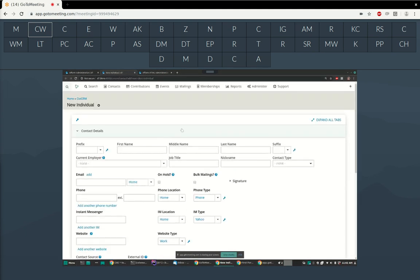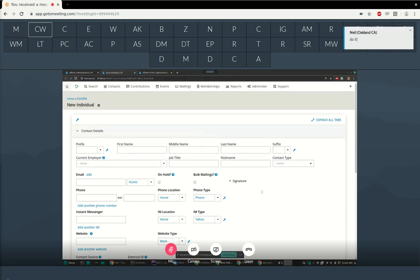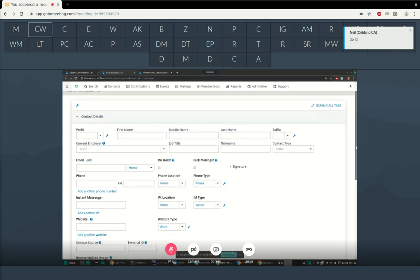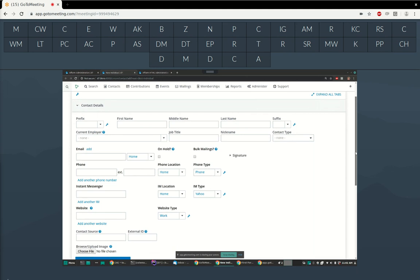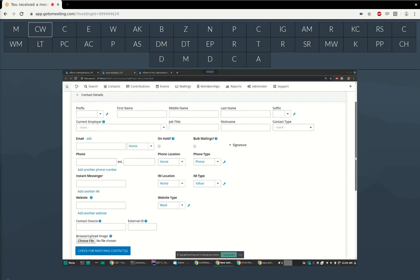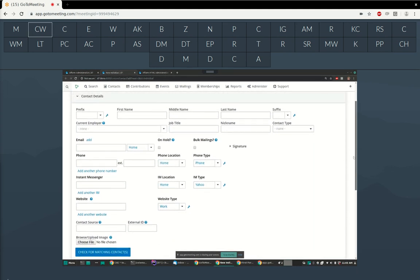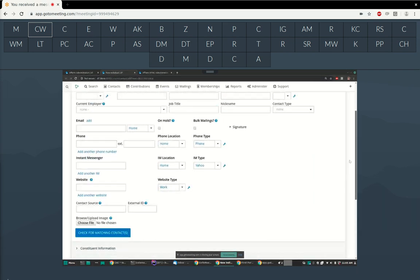I'm using the Bootstrap Shoreditch theme, which is why it might look a little different than what you're used to — check out that theme if you haven't already. This is what the new contact form looks like and it is a monster. This is just the first accordion, and there are all these other accordions with just as much stuff underneath them.